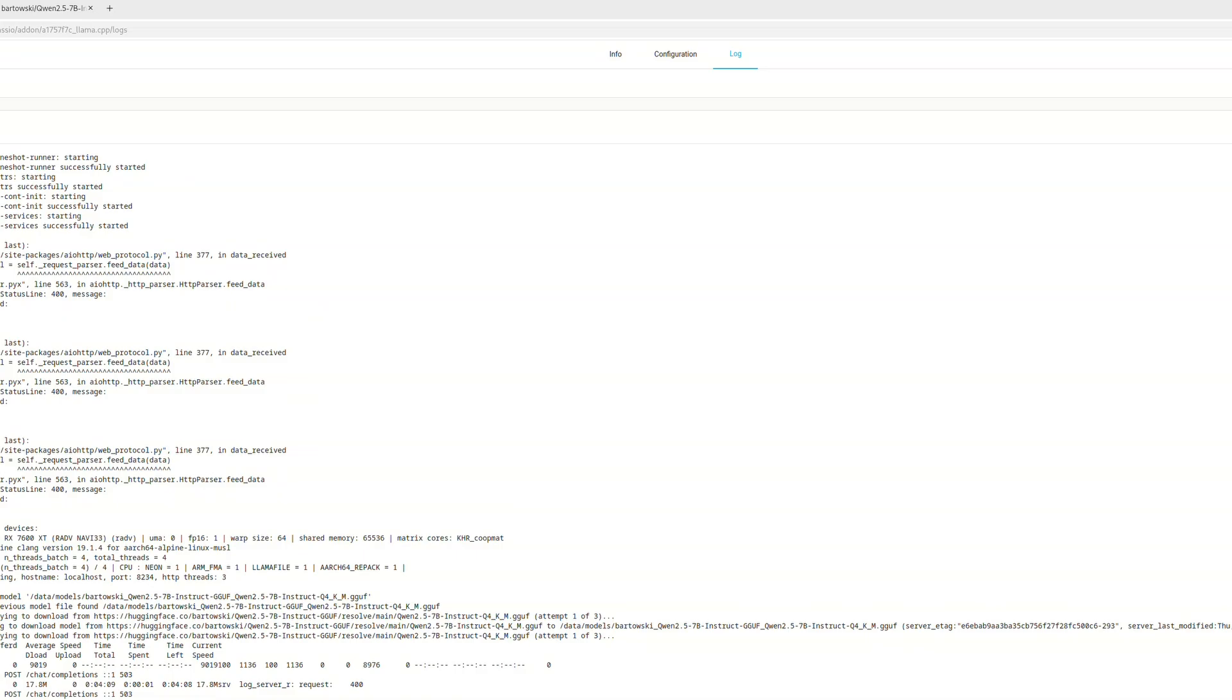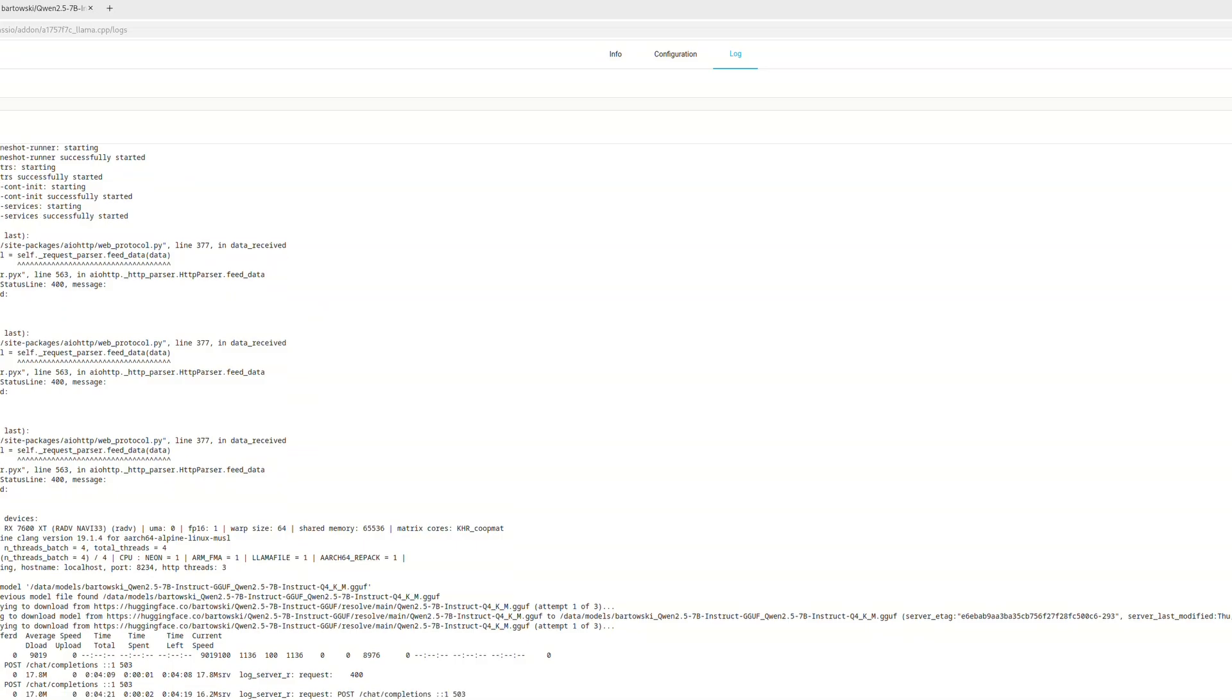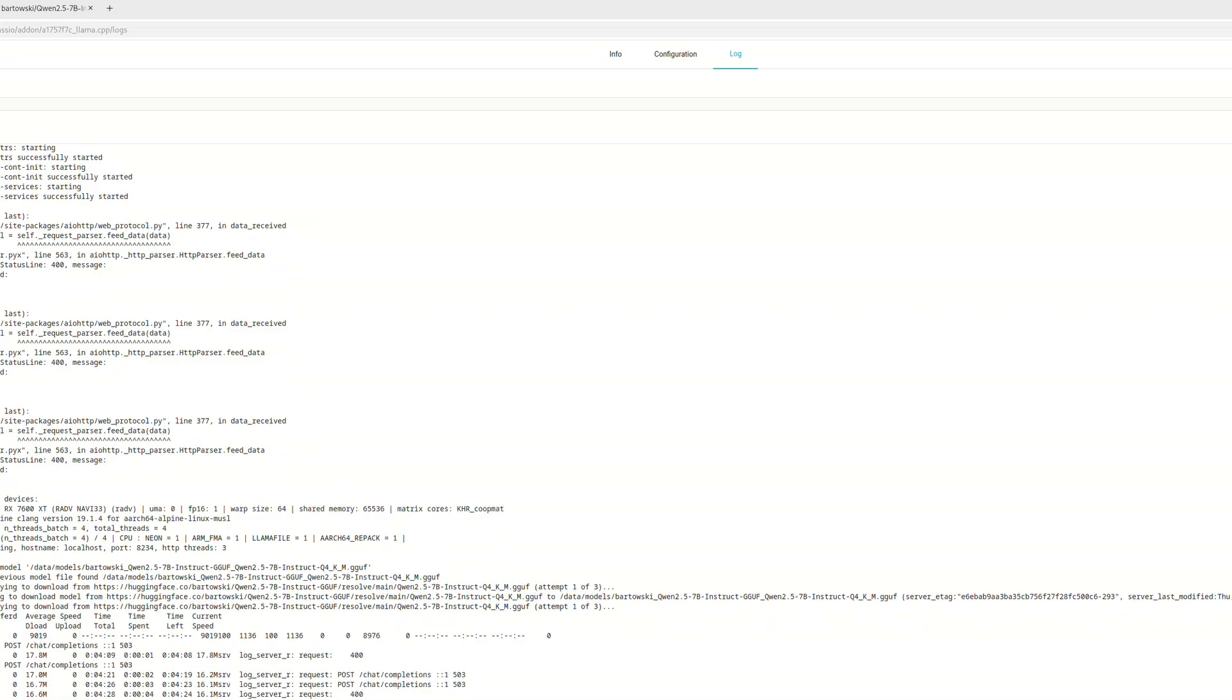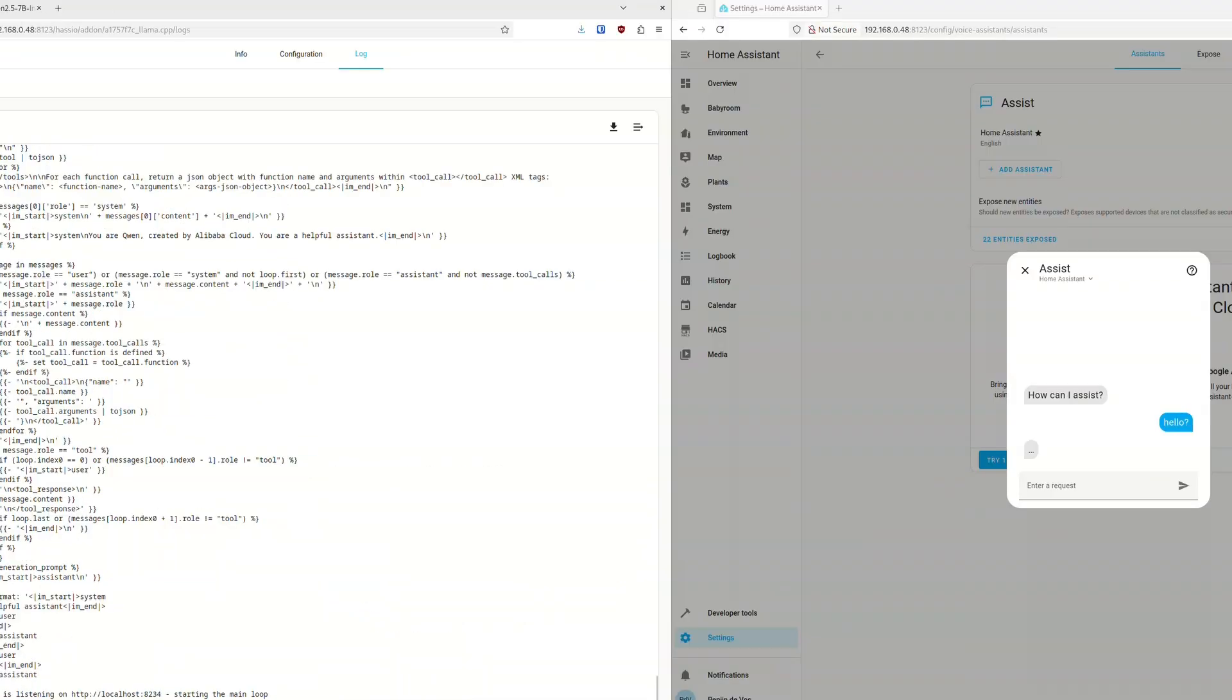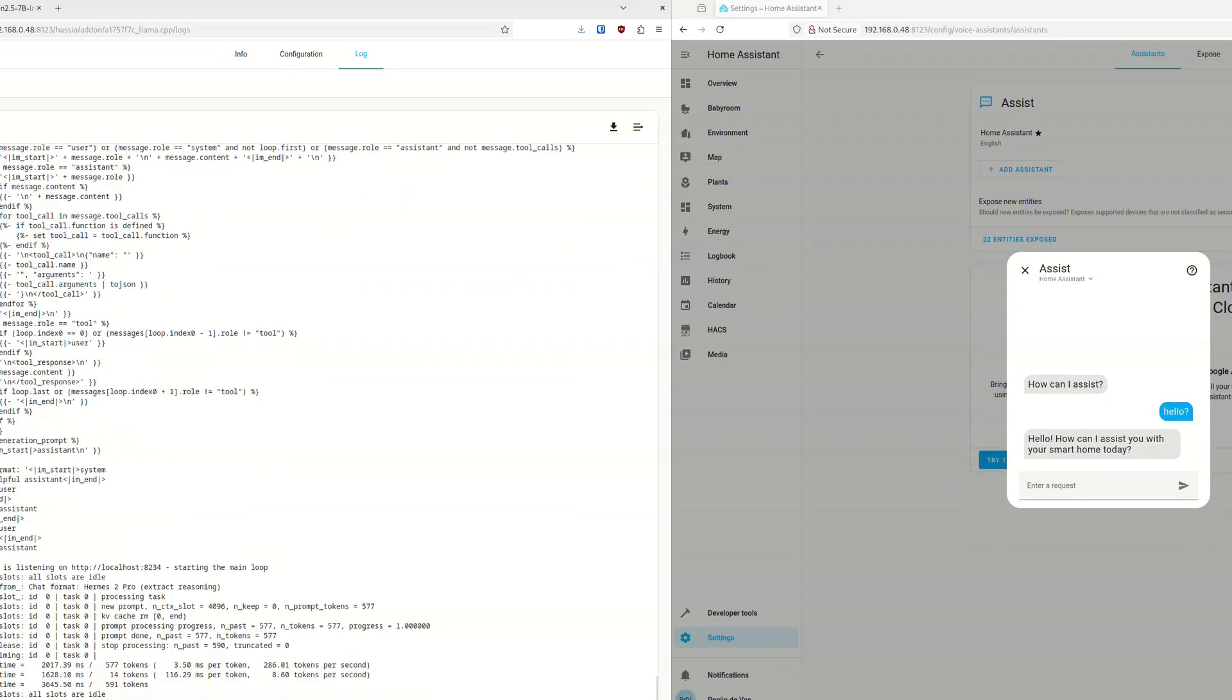And once you hit send, it will actually do nothing because it will start downloading the model in the background. So you will have to wait a few minutes, and then you can try again, and then it will reply to you.